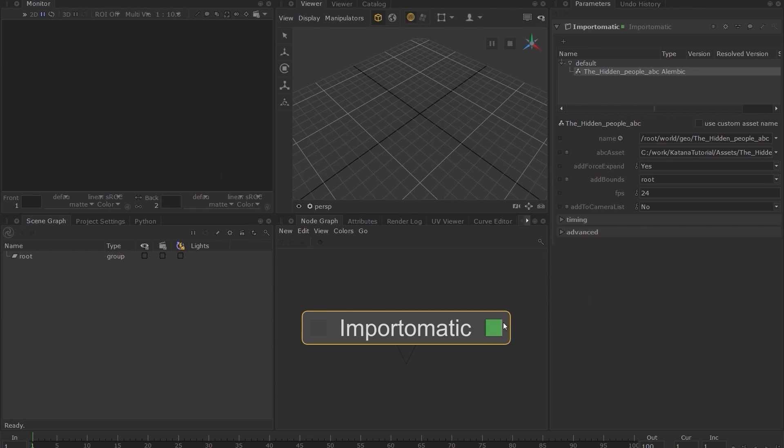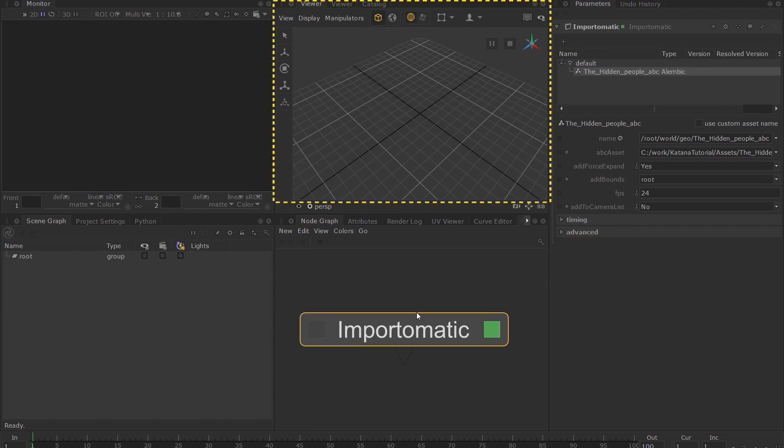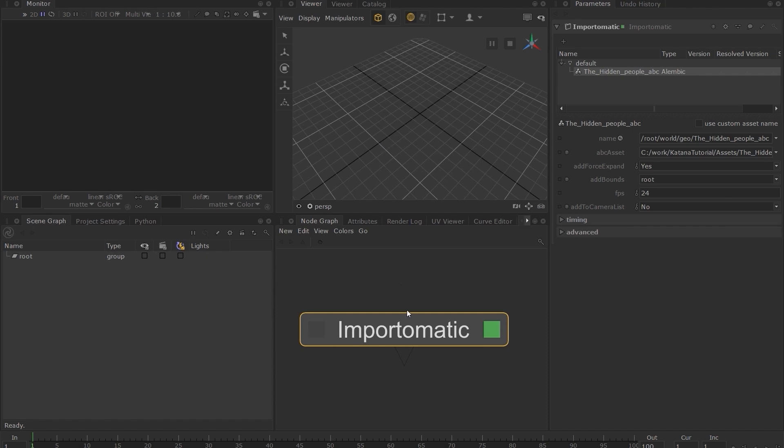At this point, you cannot see the imported assets in the 3D viewer. This is because Katana has not yet cooked this import-o-matic node.